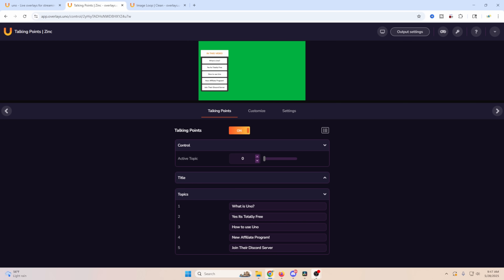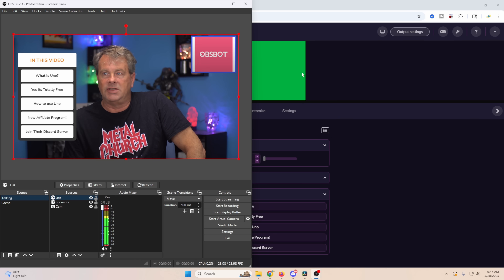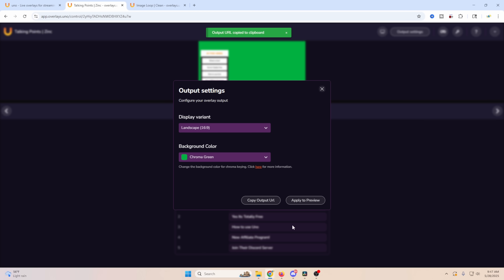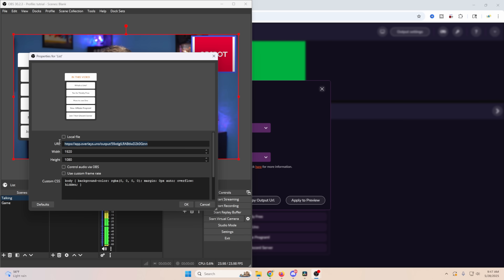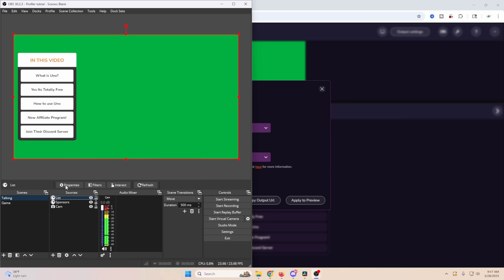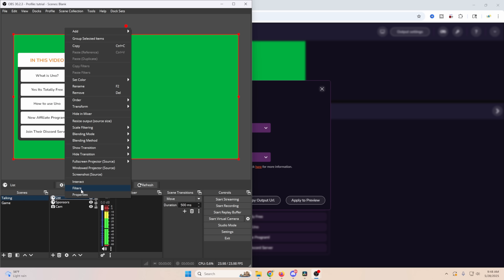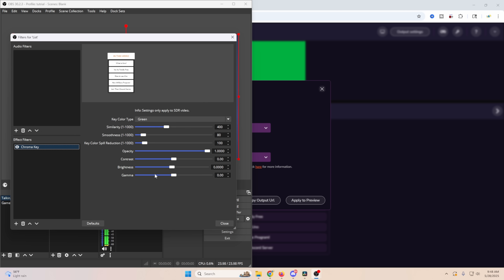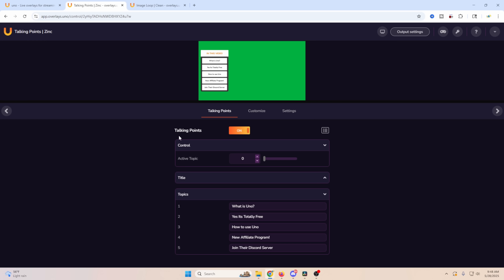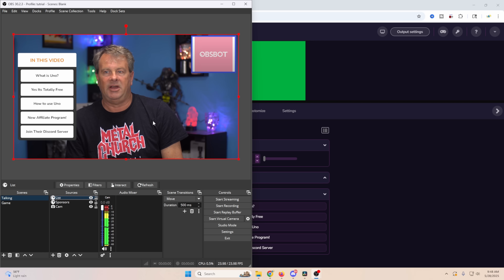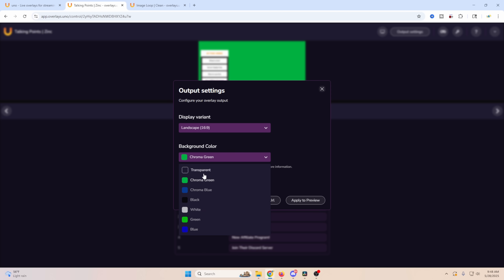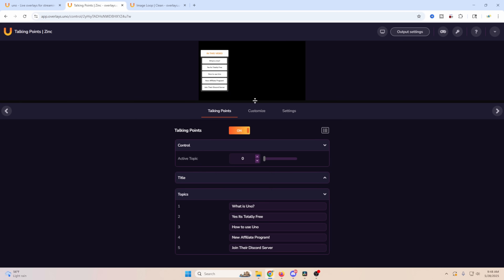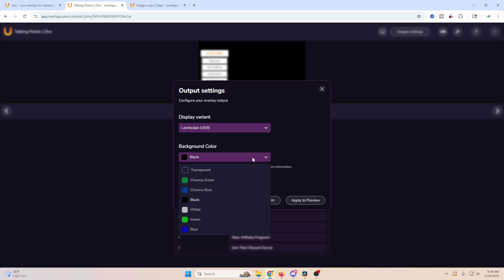If transparent backgrounds aren't working well, you can set it to chroma green to add a green background. You'll need to update the URL — go to output settings, copy that URL, go back to OBS, open the browser source properties, paste in the new URL. Then go to Filters, click plus, add Chroma Key, and close. This is especially useful if you're using the overlay in an application that doesn't support transparency.